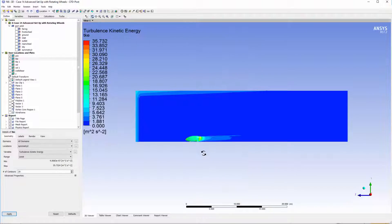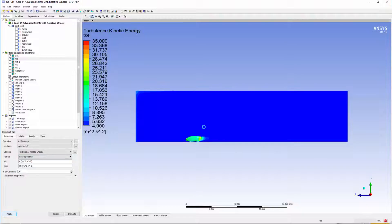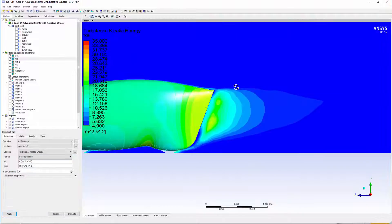Now looking at the turbulent kinetic energy, there is some turbulence in the inlet that was defined within the inlet boundary conditions. What we can do is clip the surface, and we can see straight away the size of the actual wake that's created.